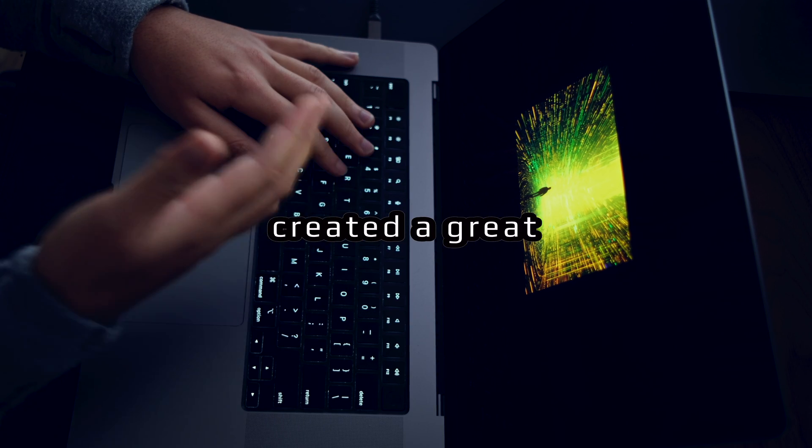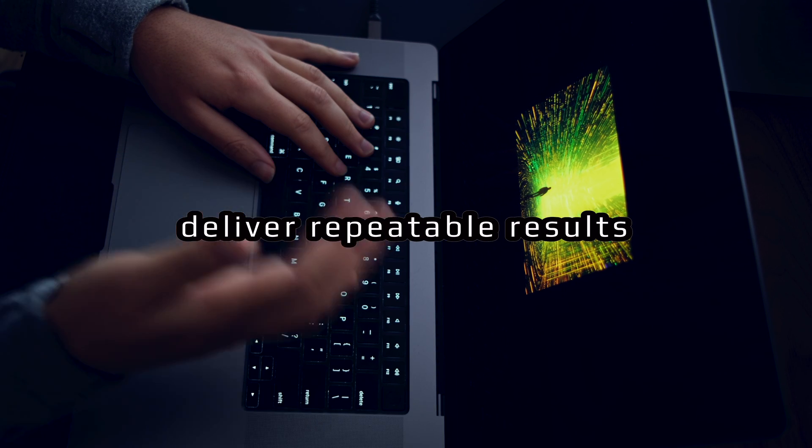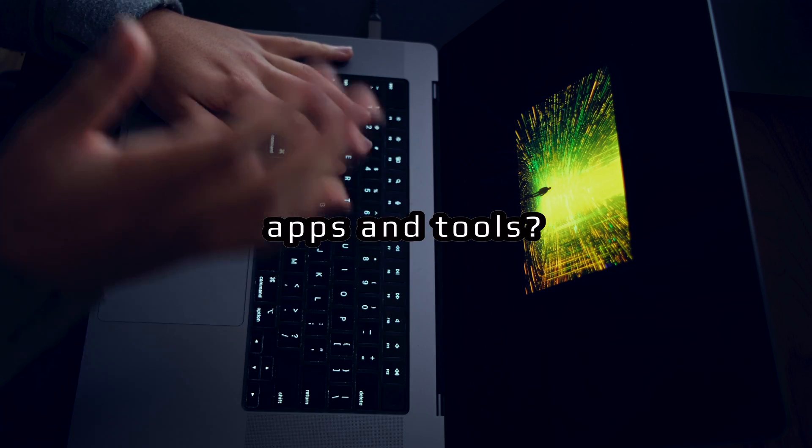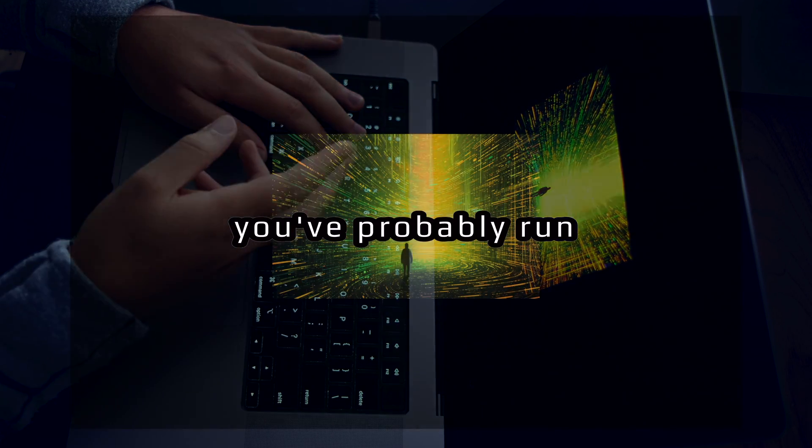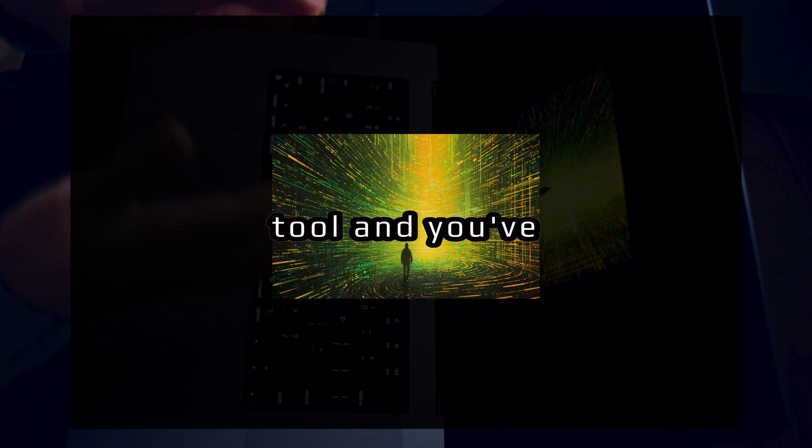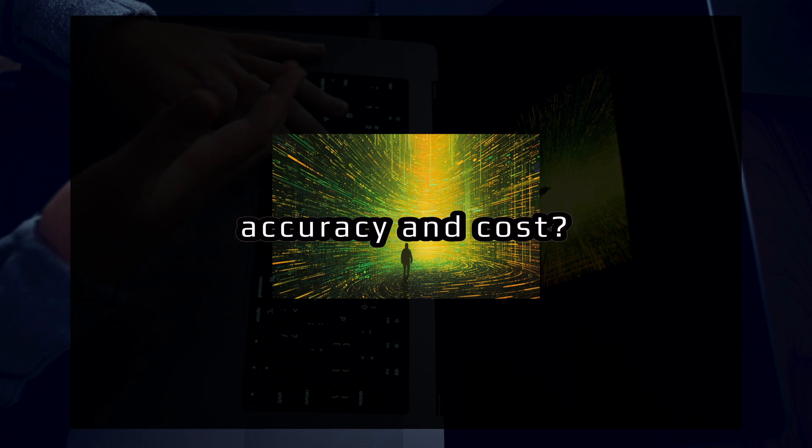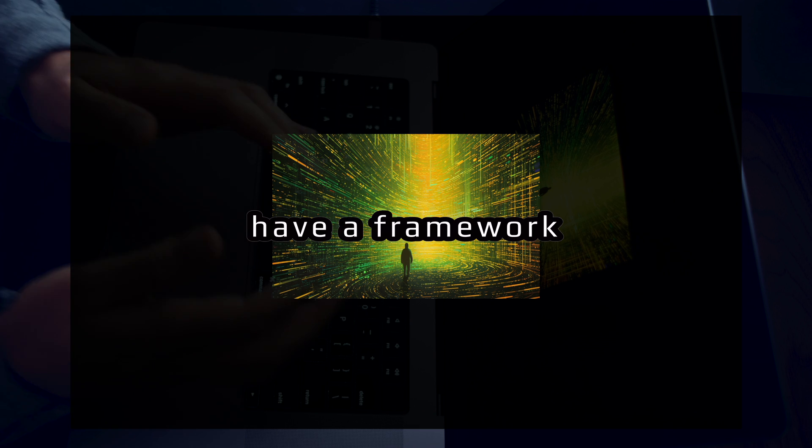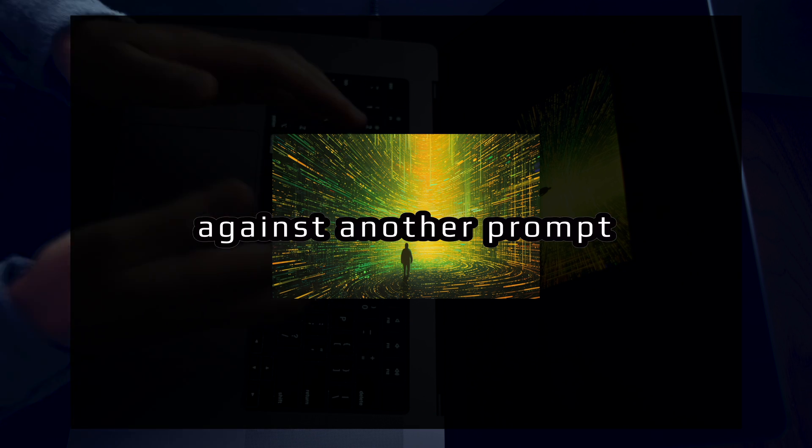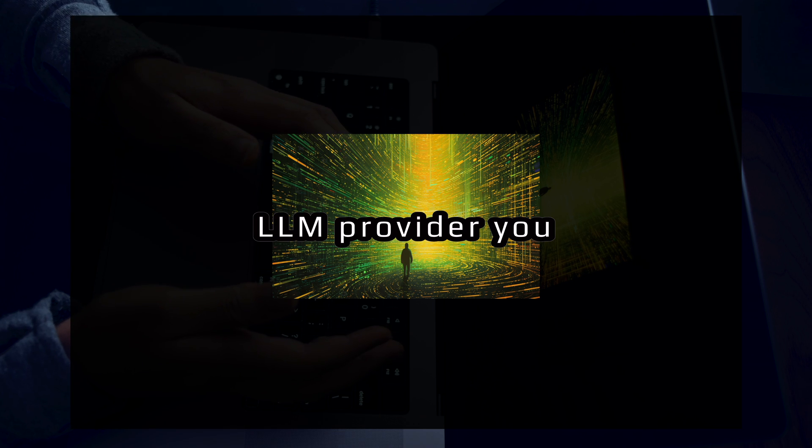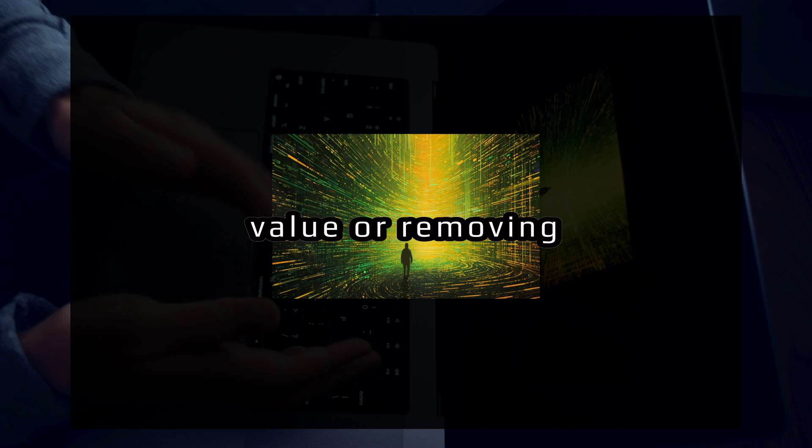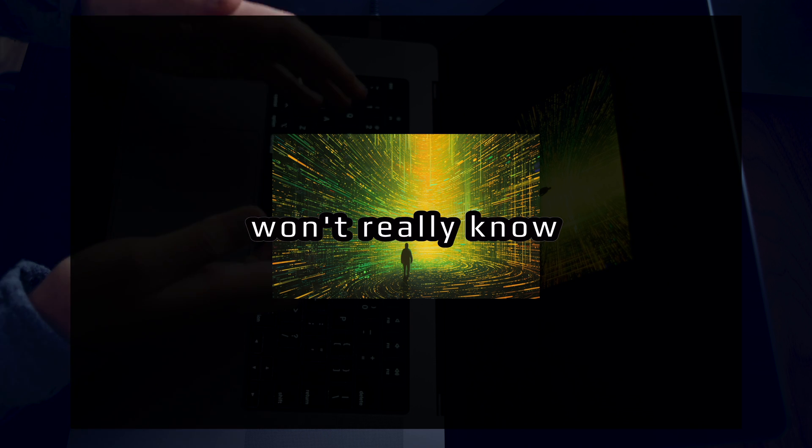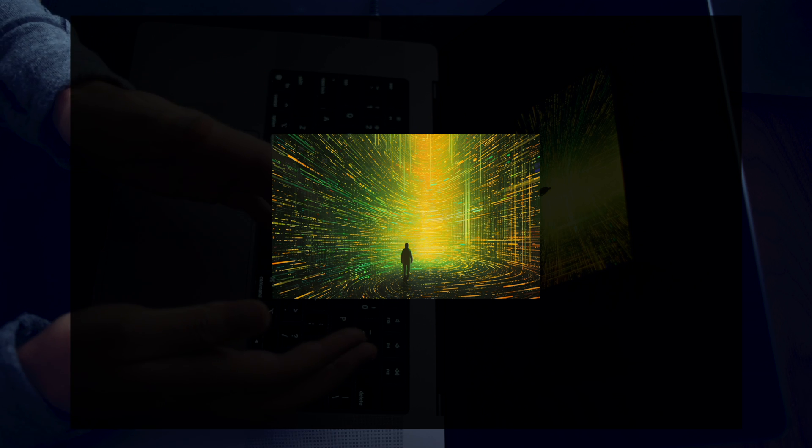How do you know if you've created a great prompt that will deliver repeatable results across hundreds of uses in your apps and tools? If you've clicked on this video, you've probably run into situations where you're running a prompt for an application or tool and wondered how can I improve this prompt in speed, accuracy, and cost? The tricky part about prompt engineering right now is that if you don't have a framework in place for measuring a prompt against another prompt or an LLM provider against another LLM provider, you won't really know if you're adding value or removing value from your prompts. And therefore, you won't really know if you're improving or actually making your application worse.